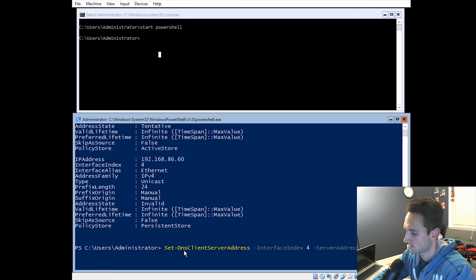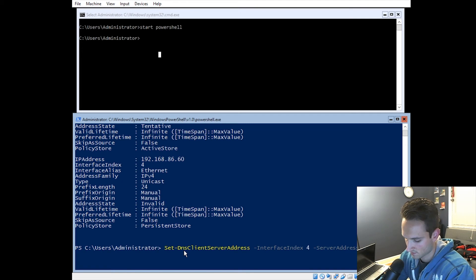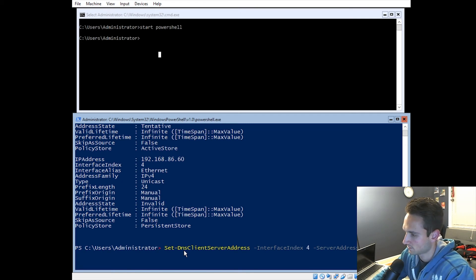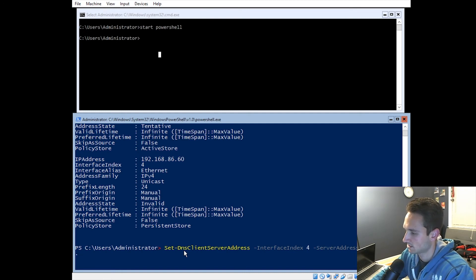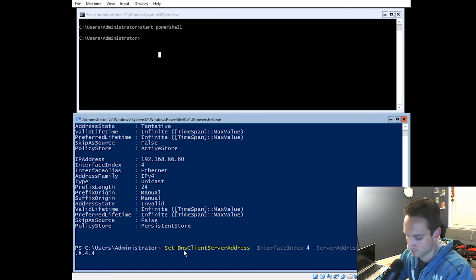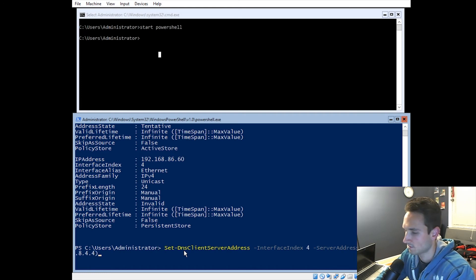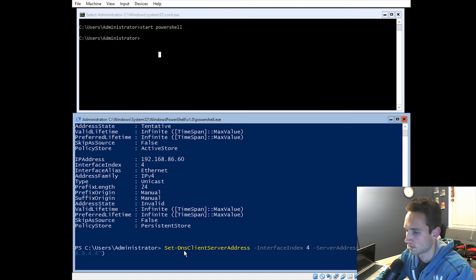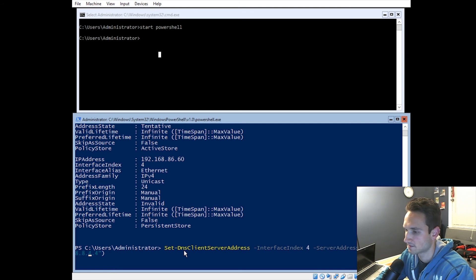We then want to type in the server address. And we're going to use Google's server here for our DNS client. So 8.8.8.8 comma 8.8.4.4. And then we're going to close that off with a bracket. I'm actually missing quotations around this. What we want to do is put quotations around the numbers here. There you go. So see how it changed blue? That means that it is now correct. We will go ahead and hit enter.